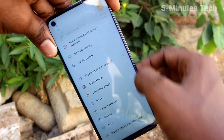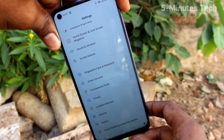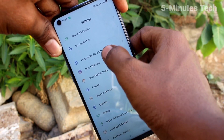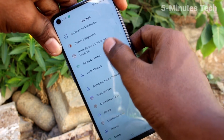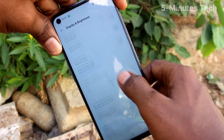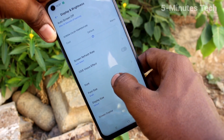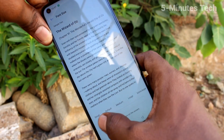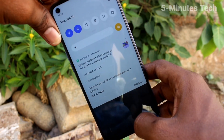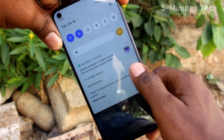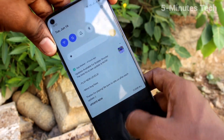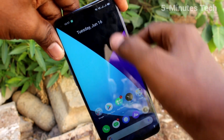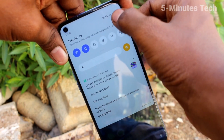The font size has been decreased. If you want to set it to default, again go to Settings and click on Display and Brightness, click on Font Size, and set it to the default position. Move the cursor to default and the font size has been set to default.